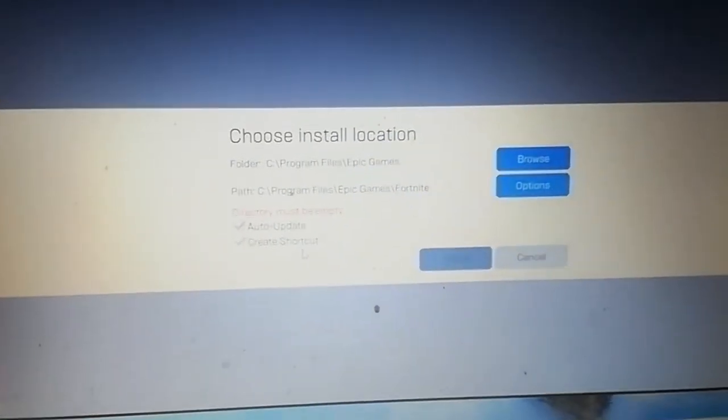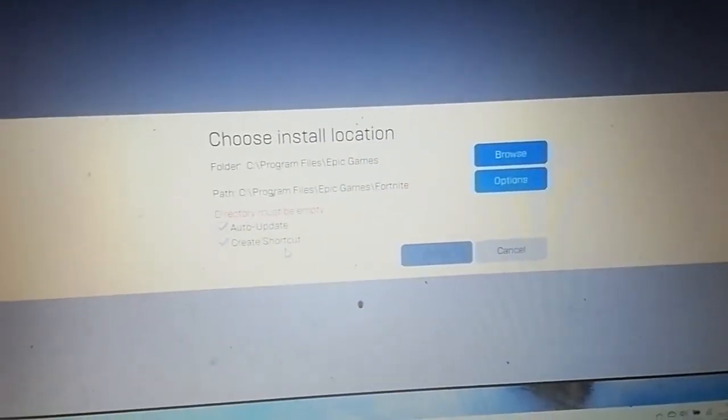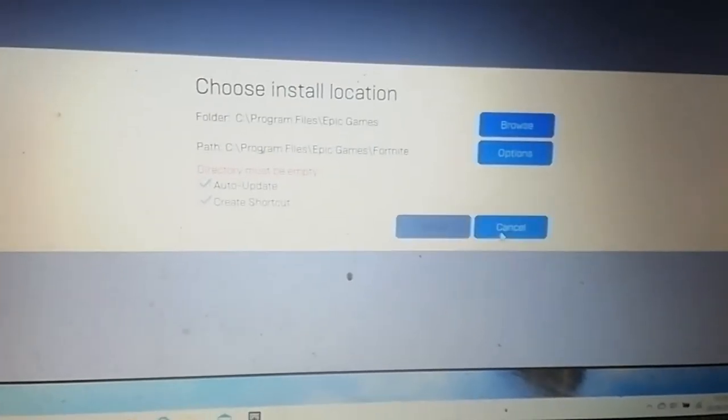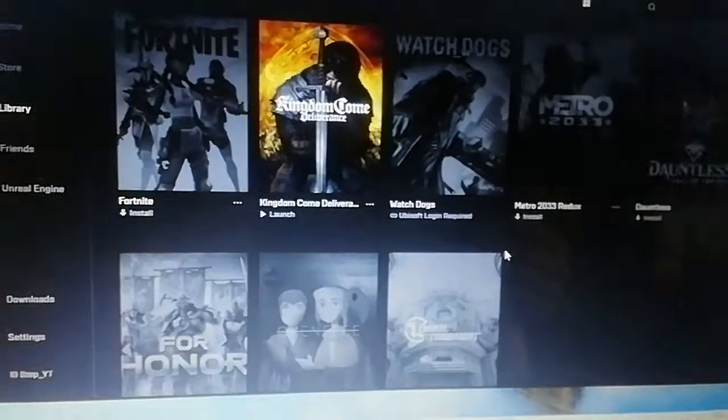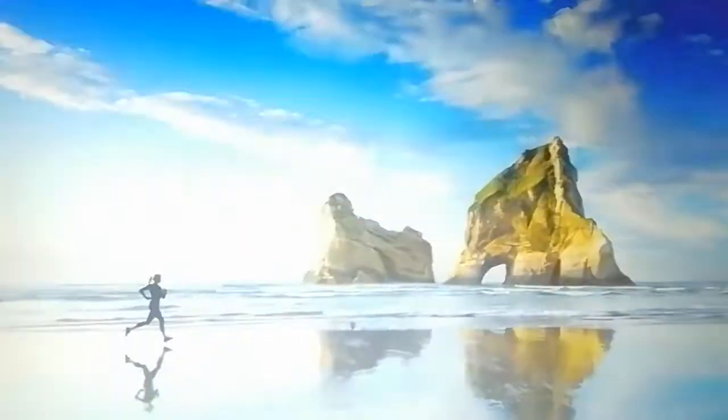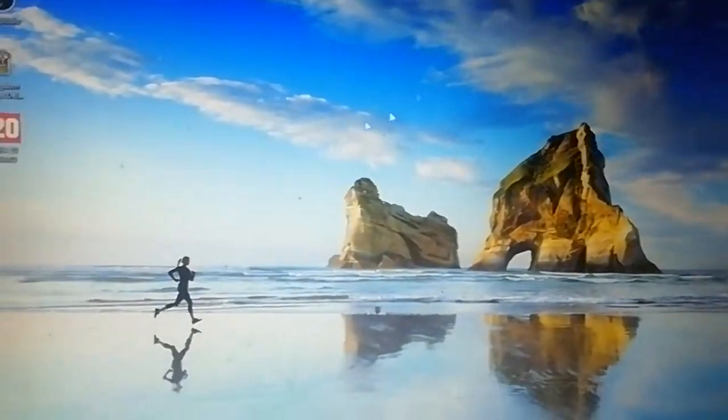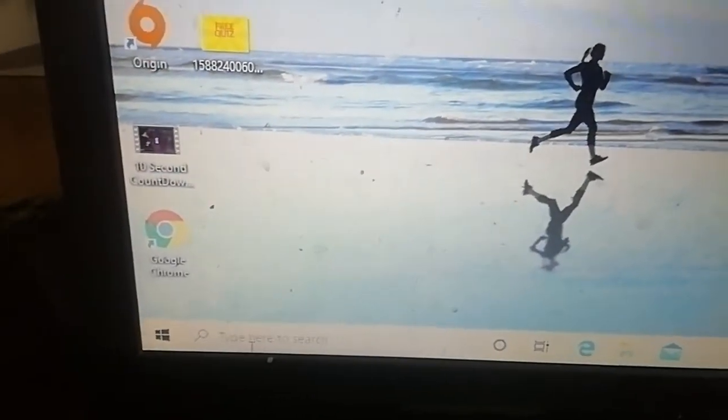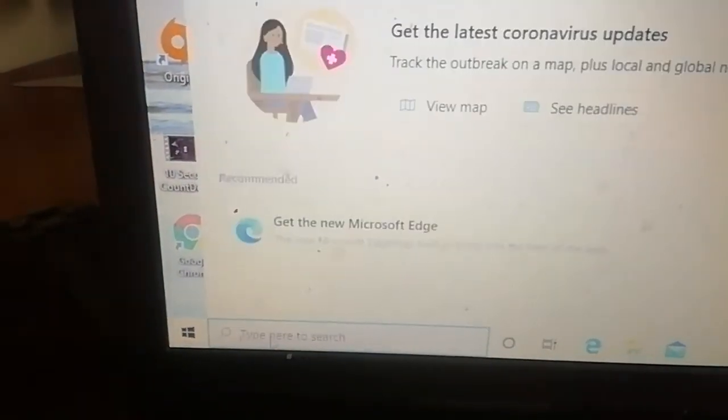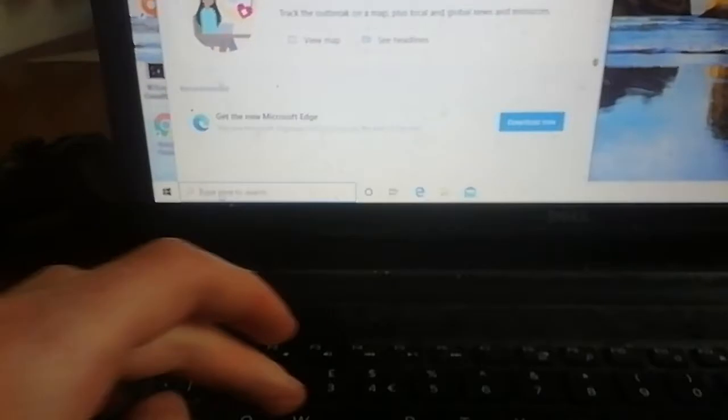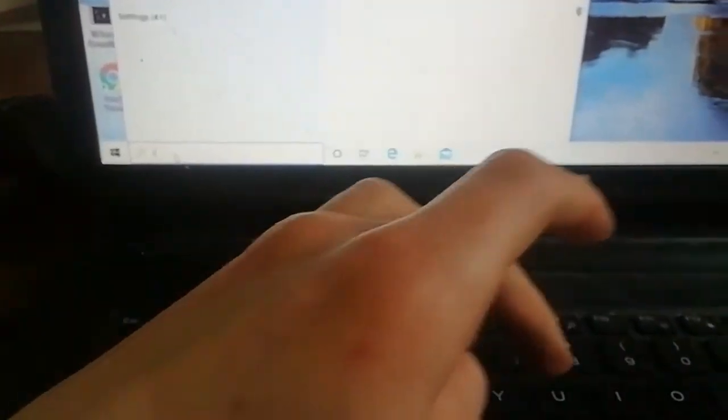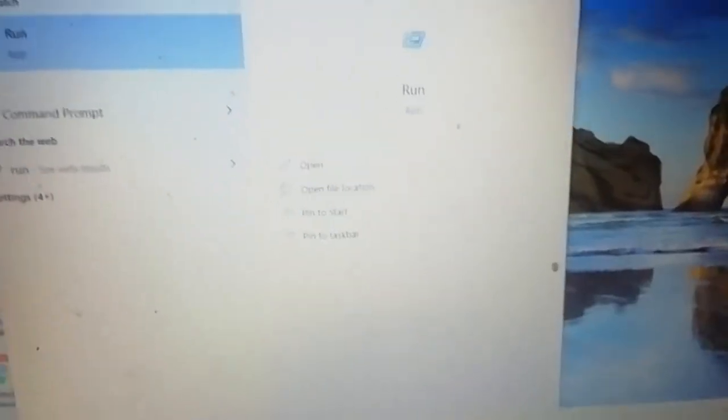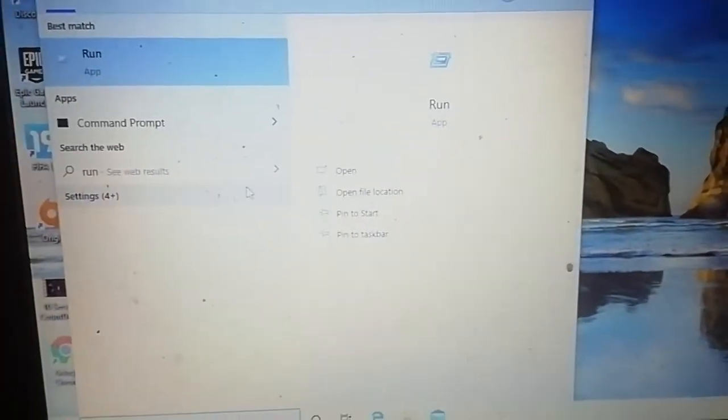So I found a fix and I'm going to be uploading it for you guys. What you want to do is exit out of Epic Games, then come over to the bottom left to your search bar and type up Run.